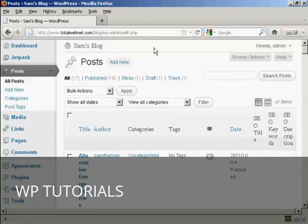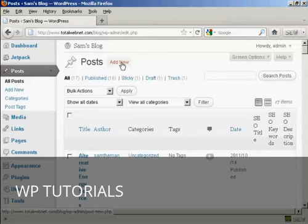First thing to do is to log on to your dashboard, and click on Posts, and click here where it says Add New.